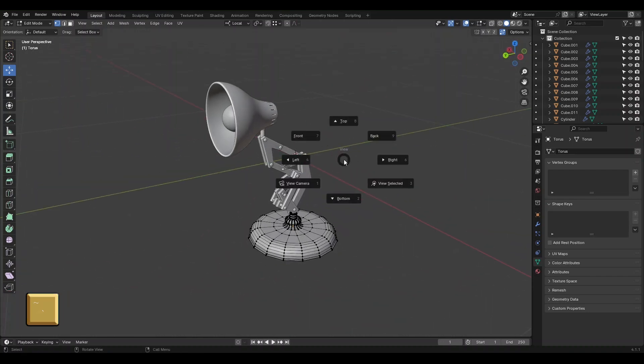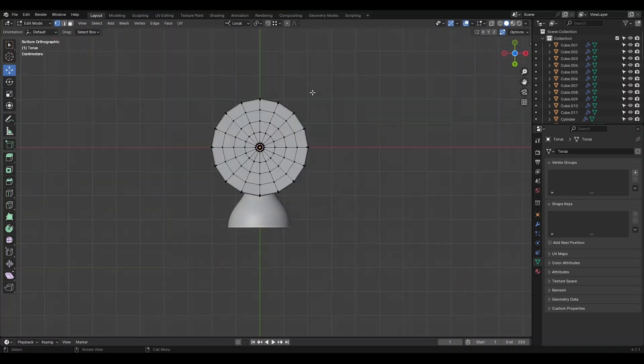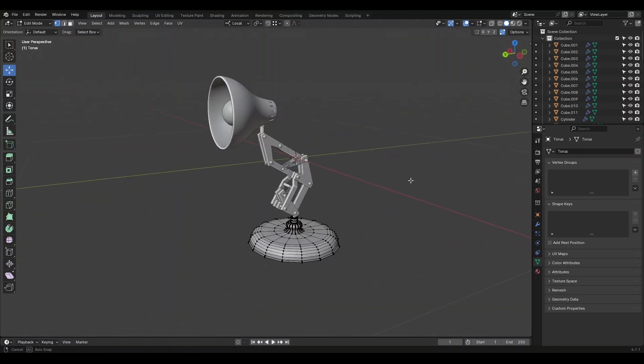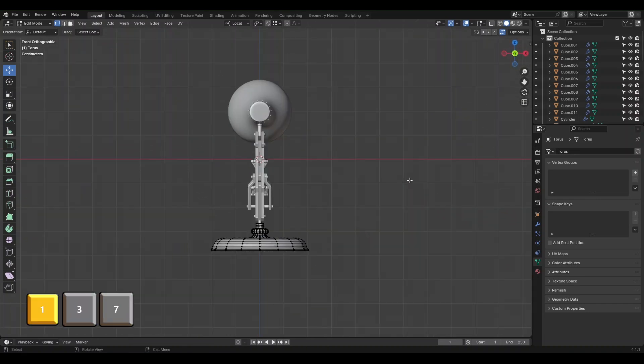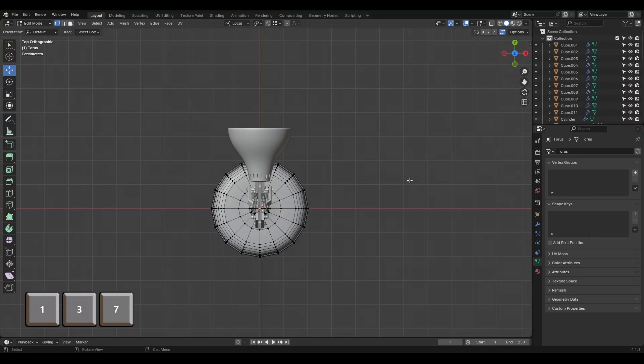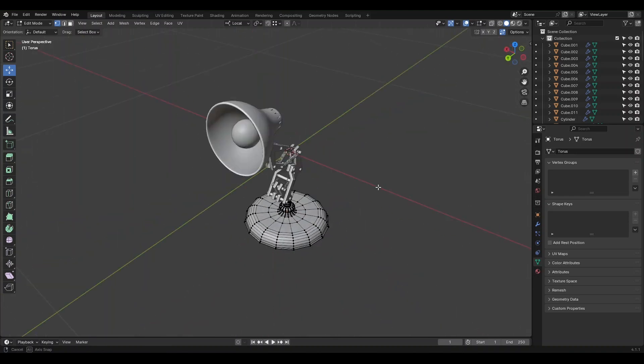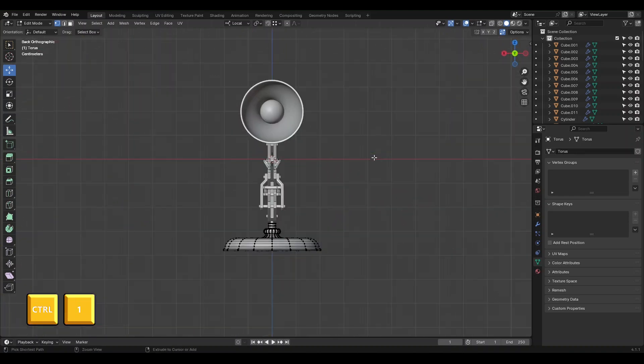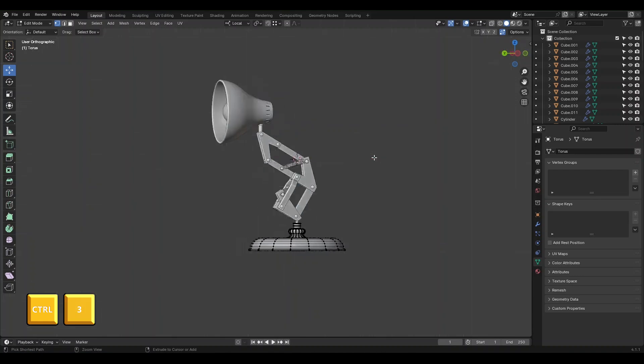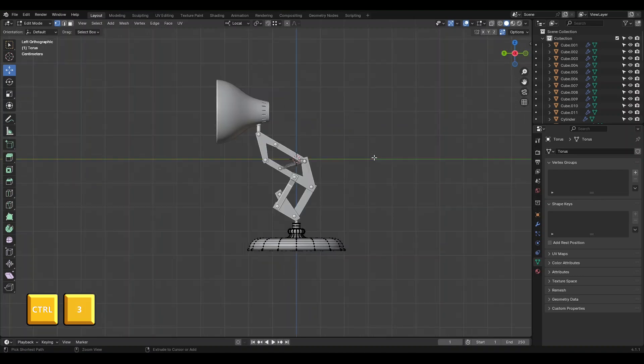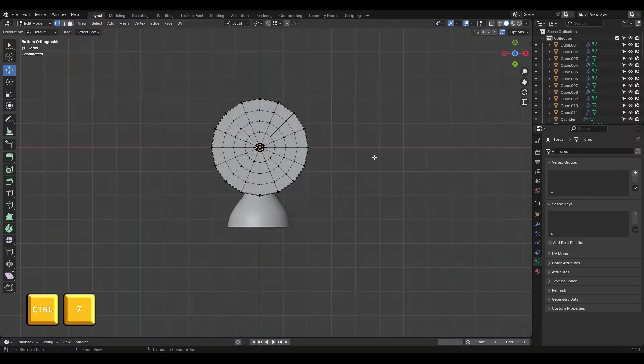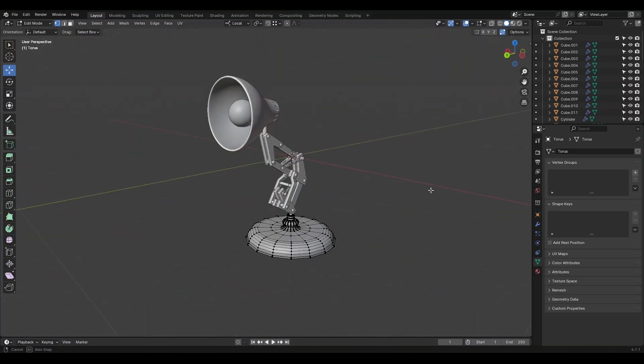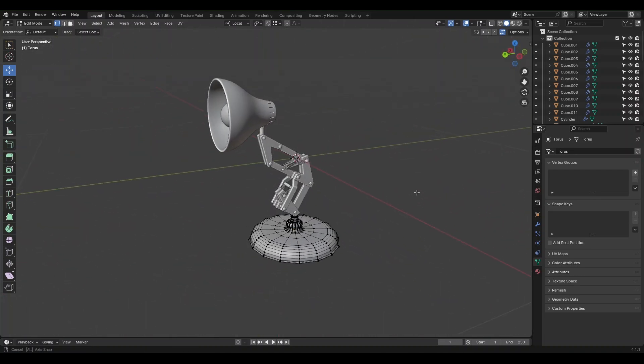Hold the tilde key to open the orthographic menu and select the viewport you need. Use numbers 1, 3, and 7 for front view, right view, and top view. Holding control with these numbers will give you the opposite views. Control 1 for back, control 3 for left, and control 7 for bottom view. These methods are designed to help you work more efficiently, so use the one you're most comfortable with.